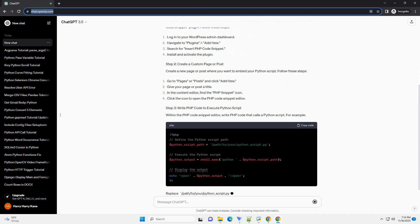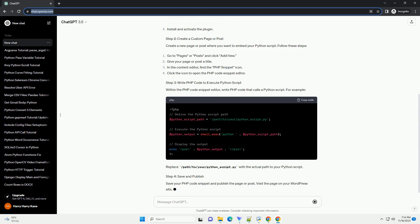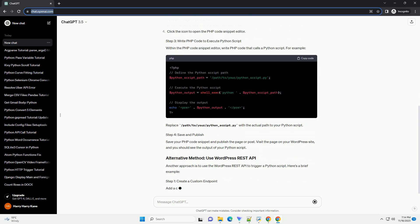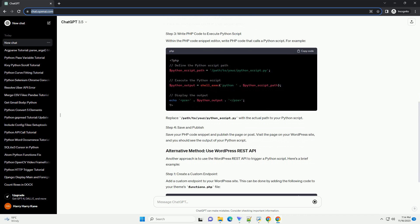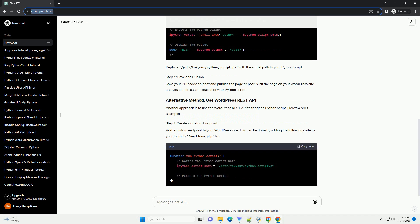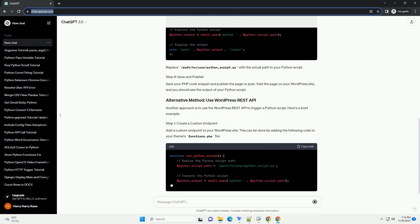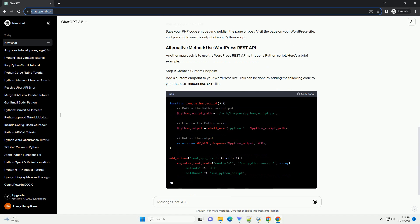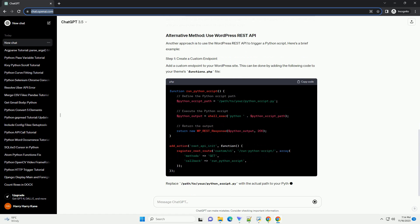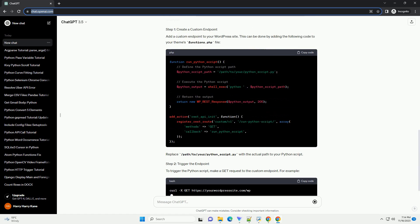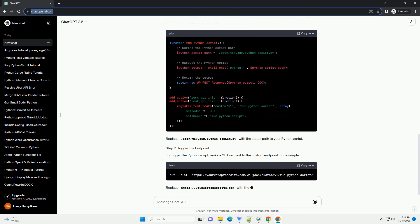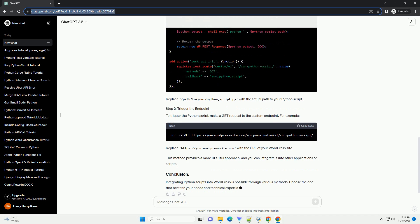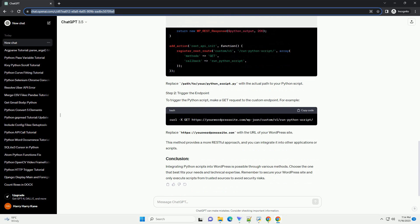To enable the execution of PHP code within your WordPress posts or pages, install the Insert PHP Code Snippet plugin. Create a new page or post where you want to embed your Python script. Within the PHP Code Snippet editor, write PHP code that calls a Python script.